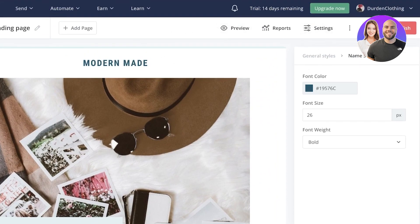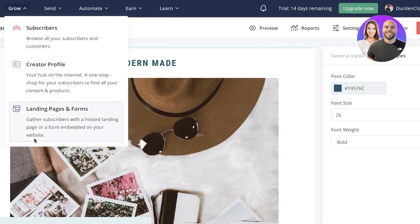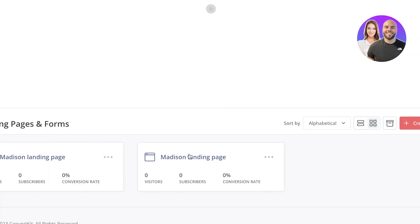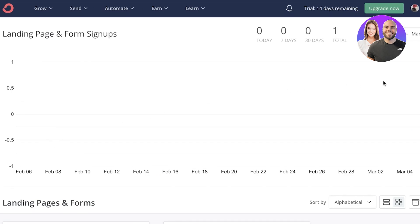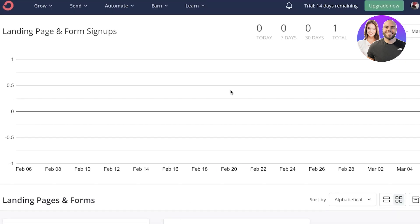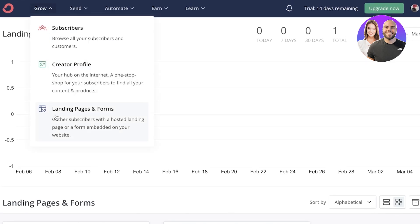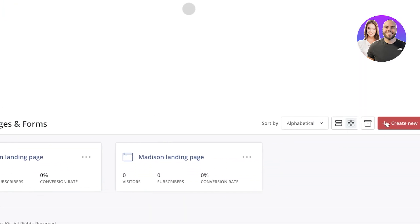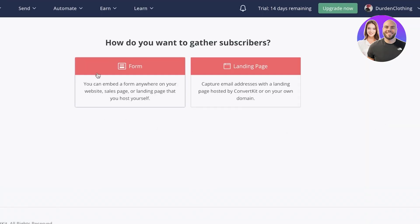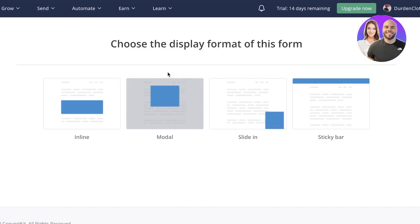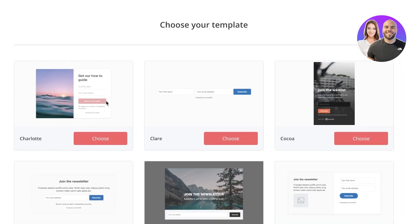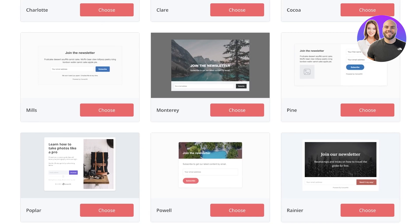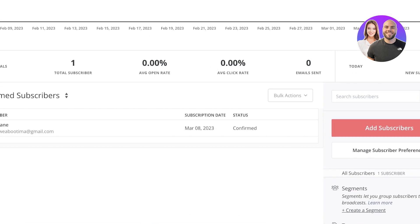Now, once you do that, you can actually go ahead and go into your landing pages and forms. So now you have your Madison landing page and you can actually see the signups and all the analytical information. And if you want, you can actually go into your forms, landing pages and forms, click on create new and you can create a form that you can embed in your landing page. So you can have an inline form or however you want to create your form and then embed the code into your landing page.